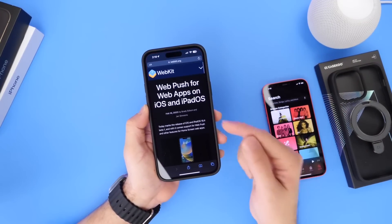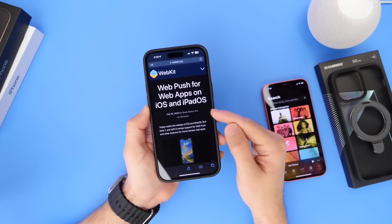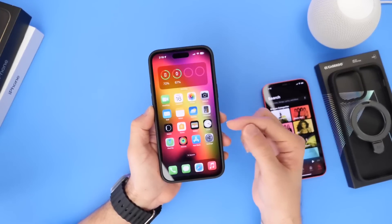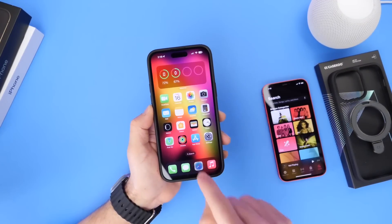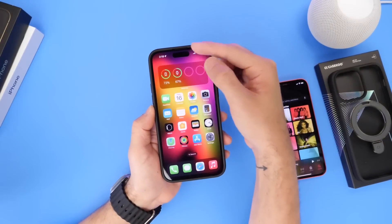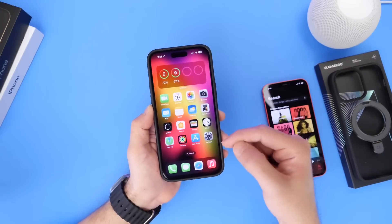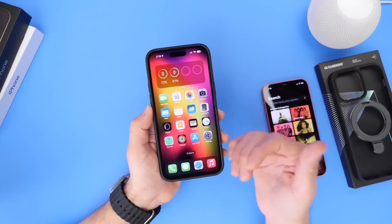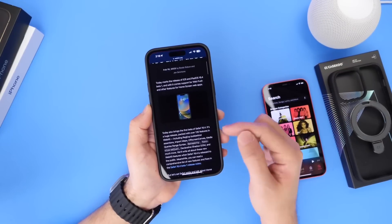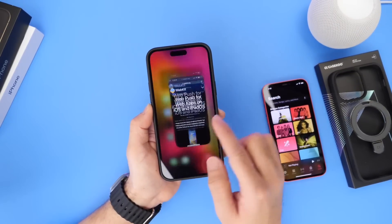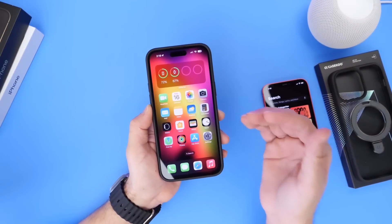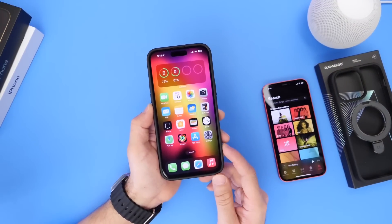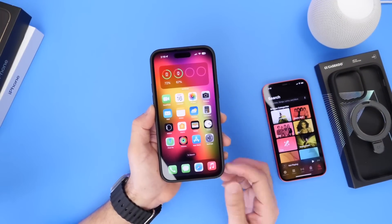Another major change Apple made with iOS 16.4 is web push notifications for Safari on iPhone and iPad. For example, if you have Facebook logged in through Safari, you'll be able to receive Facebook notifications on your iPhone just like you would if the app were installed — without needing the application installed. Basically any website that sends notifications can now push web notifications to your iPhone, just like any native app.